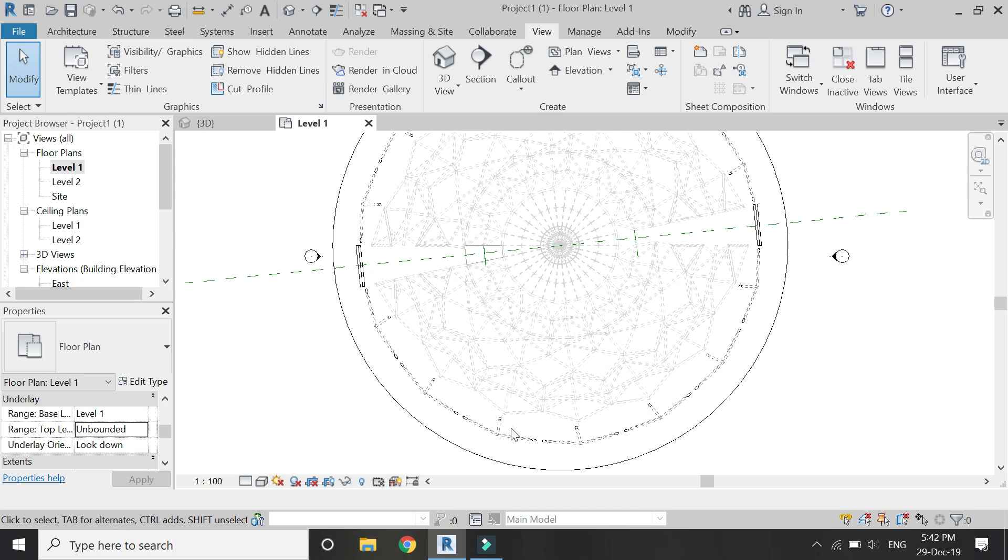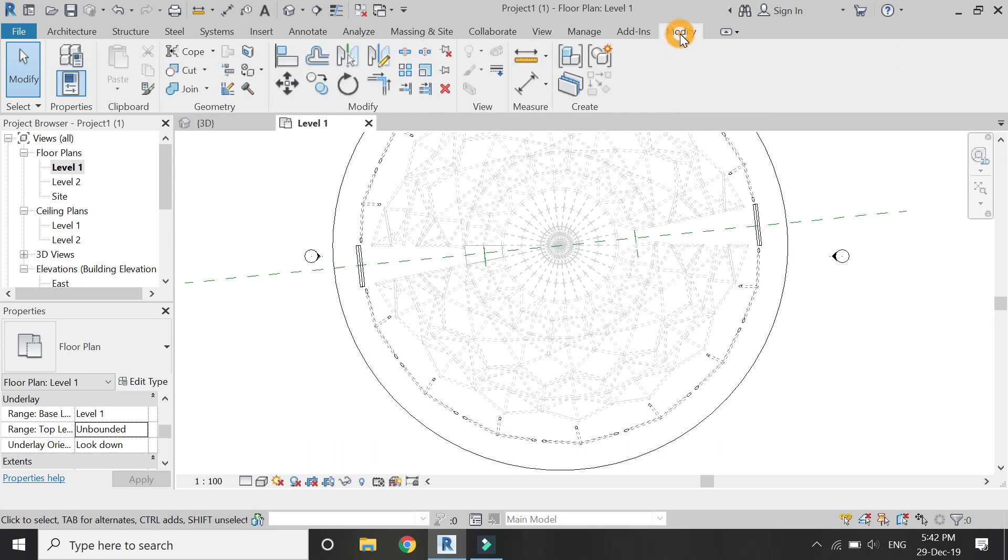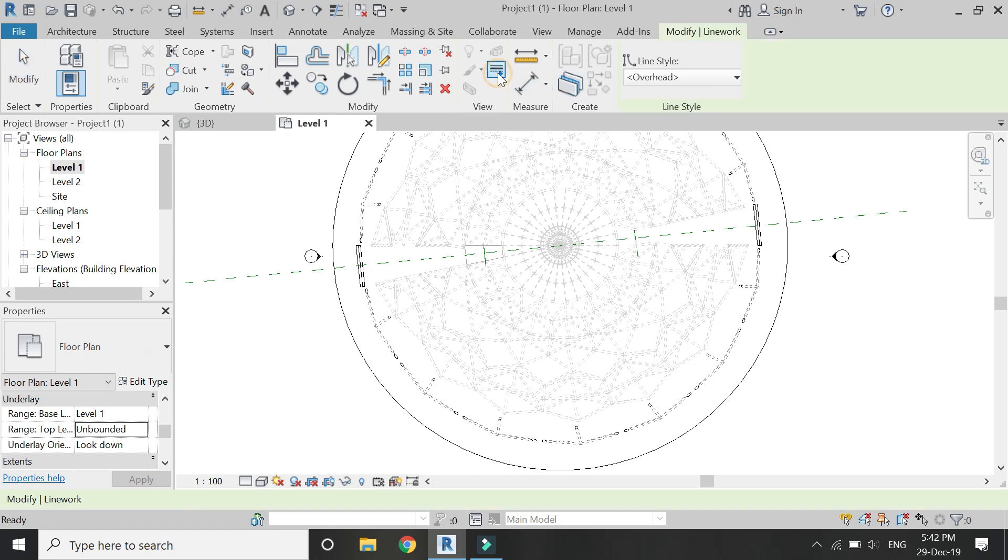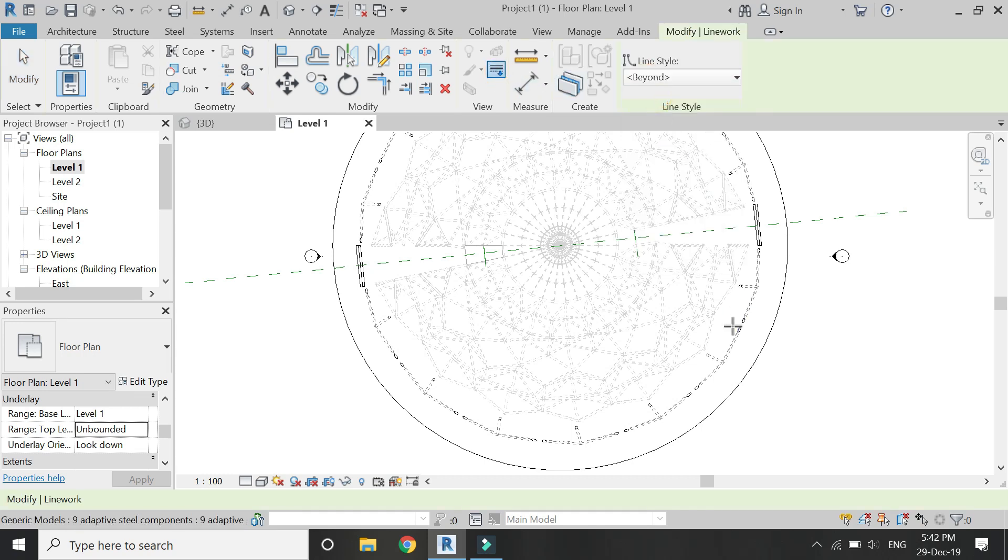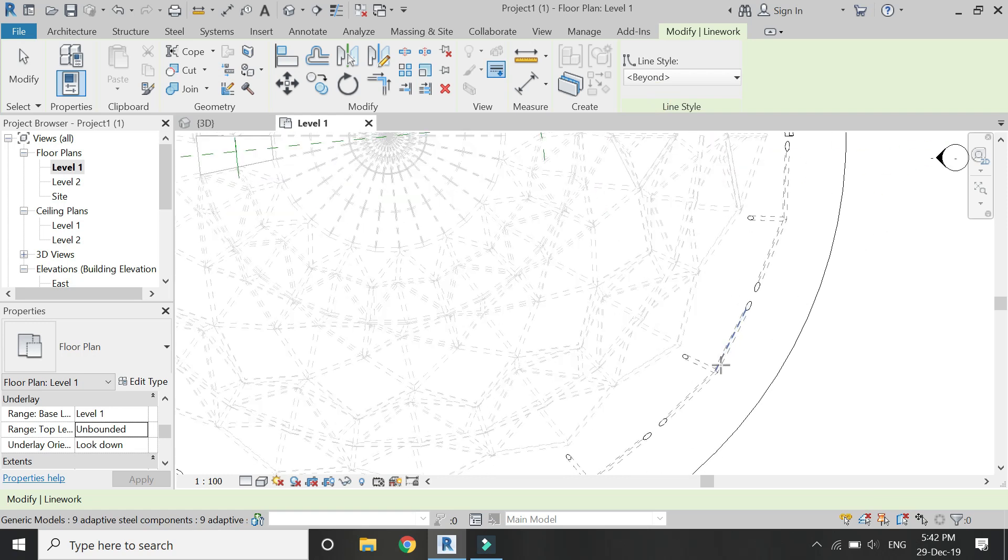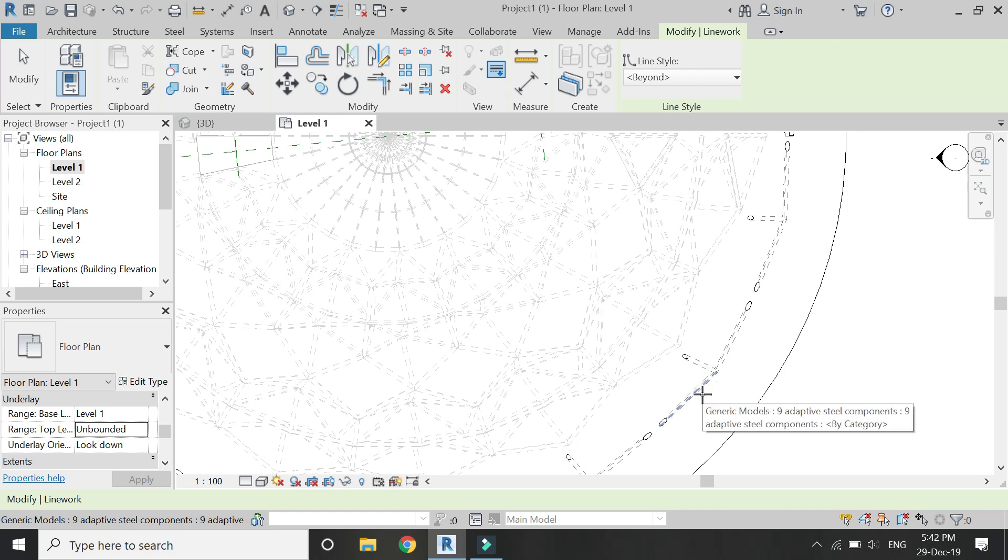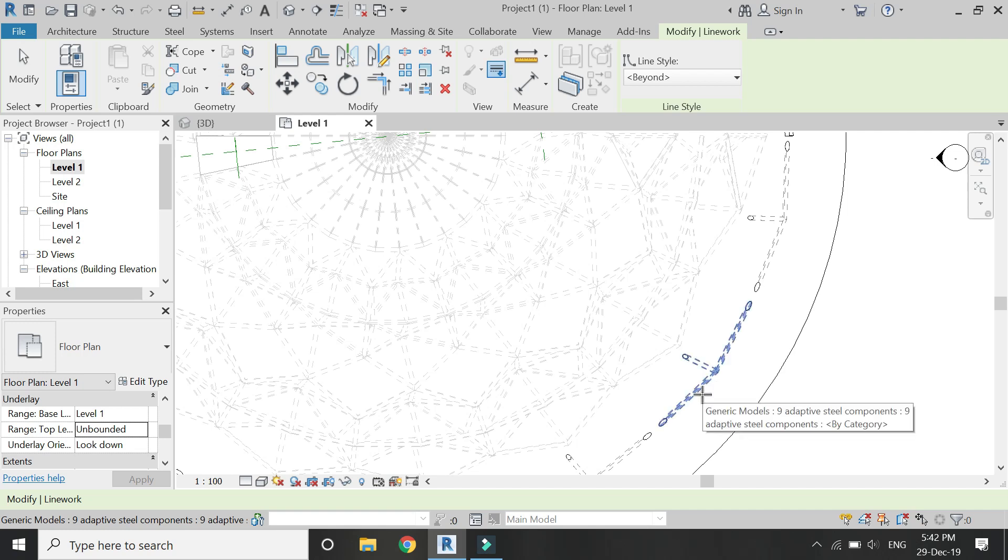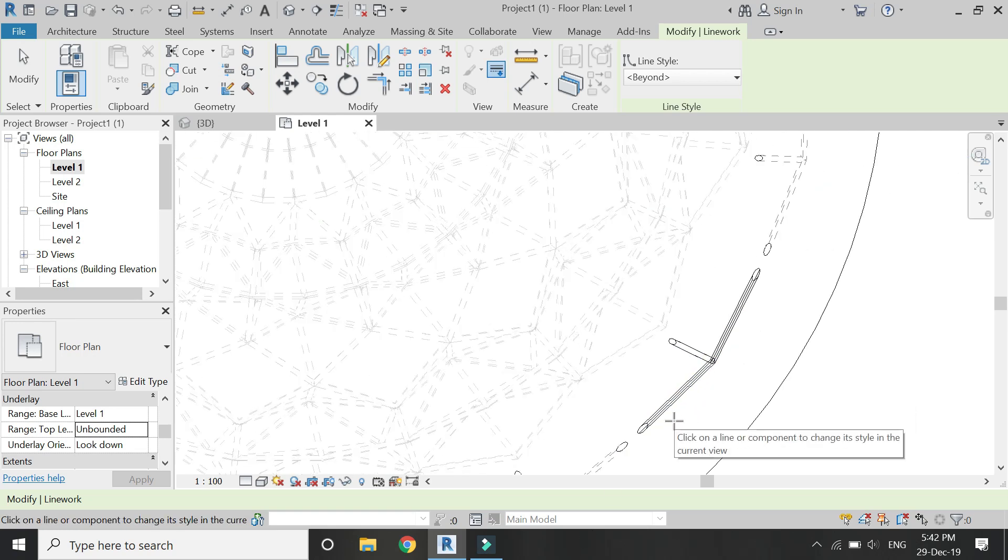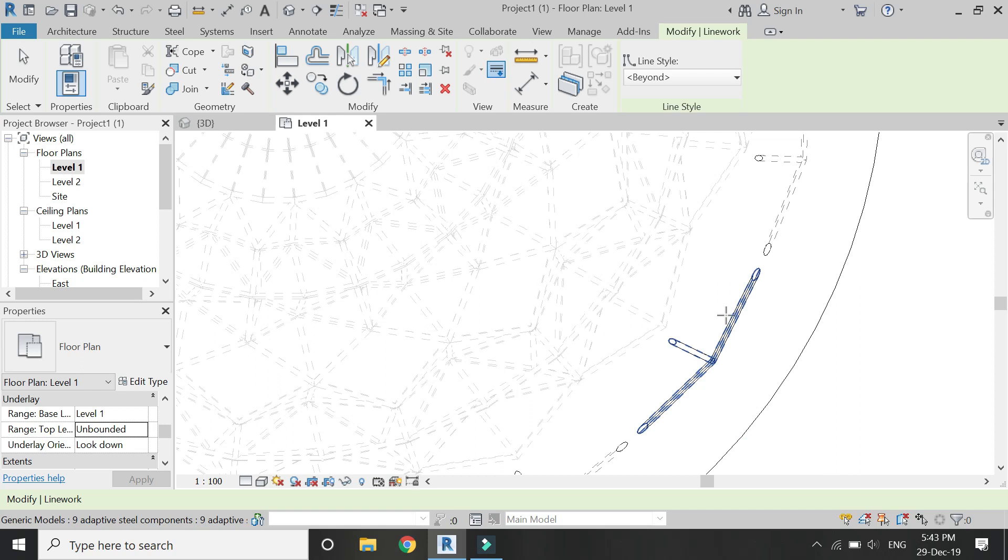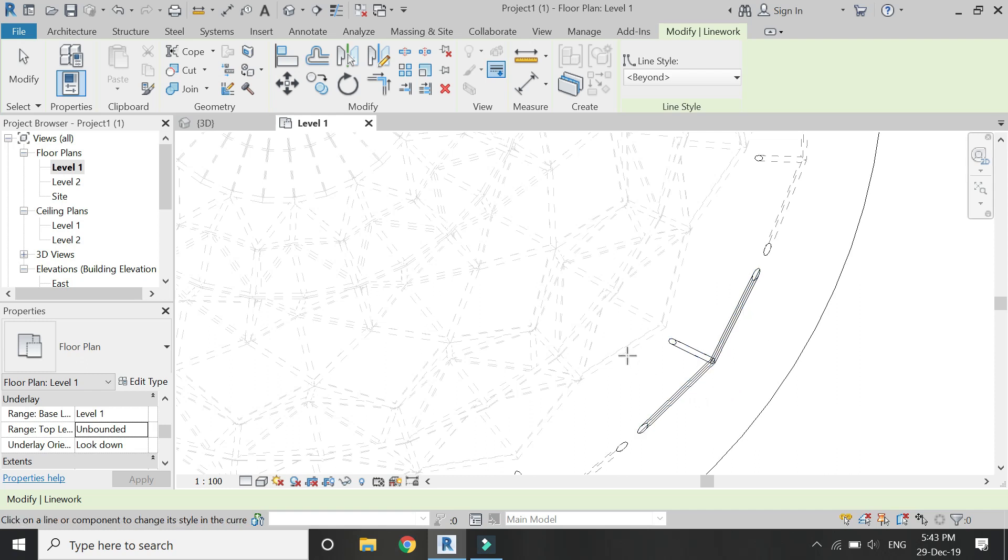Which I don't want. So for that, select this line work, beyond line. When you move the mouse here, press the tab button on keyboard again and again till you get all these lines in blue color, and then select it. So now all of this line work has been converted to solid lines just with the help of one click.